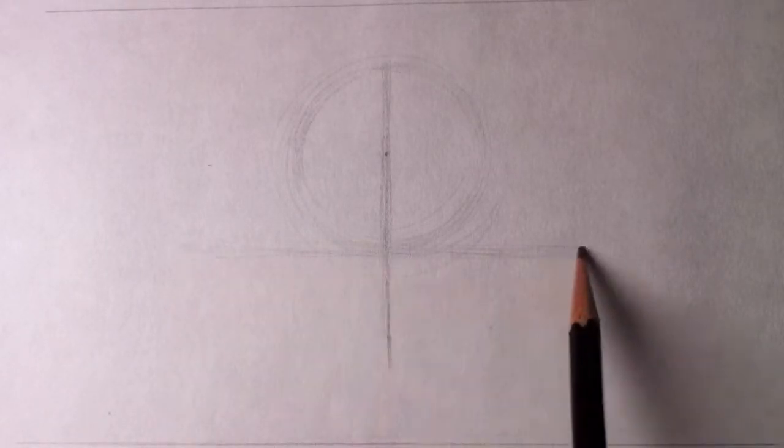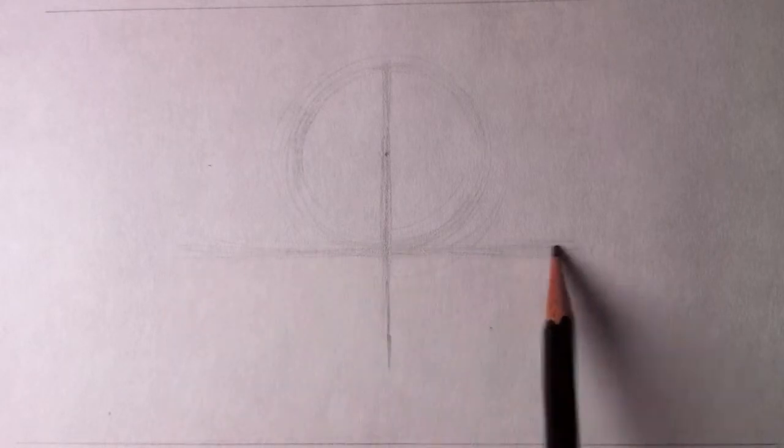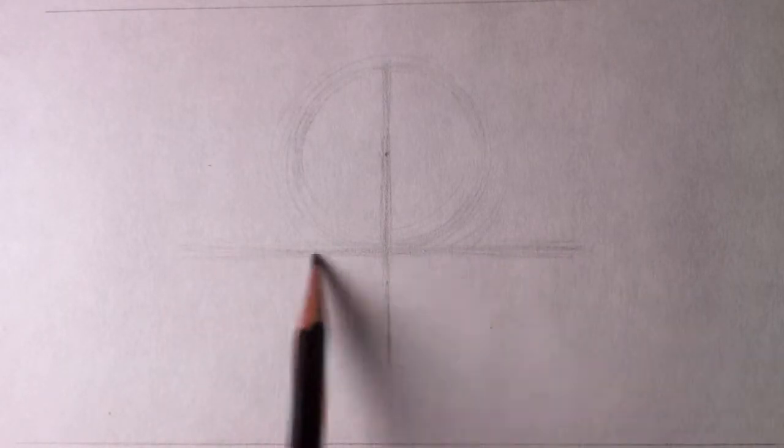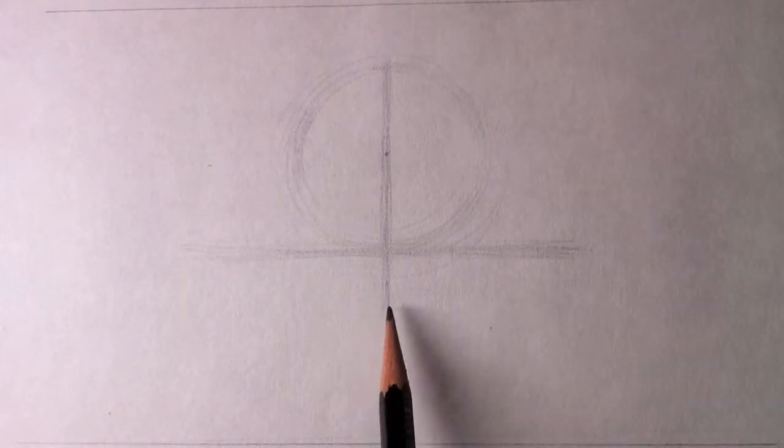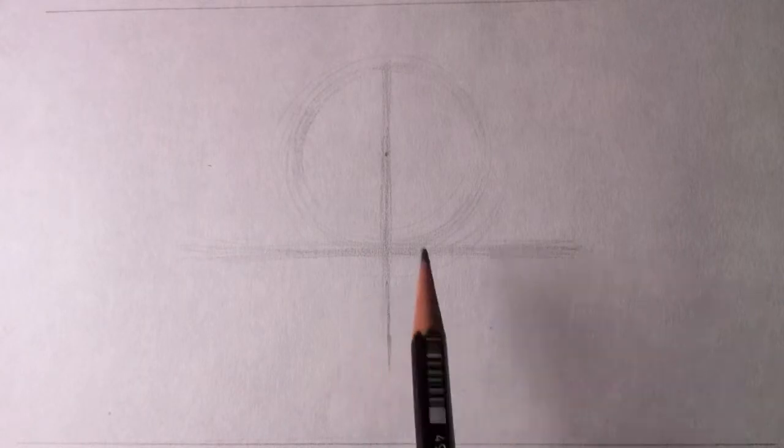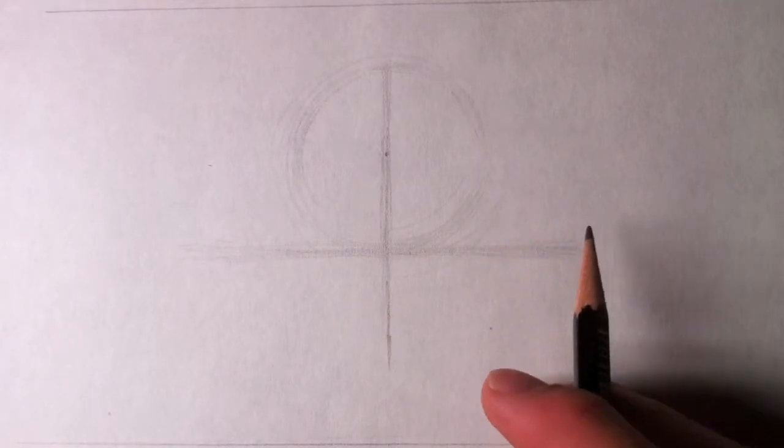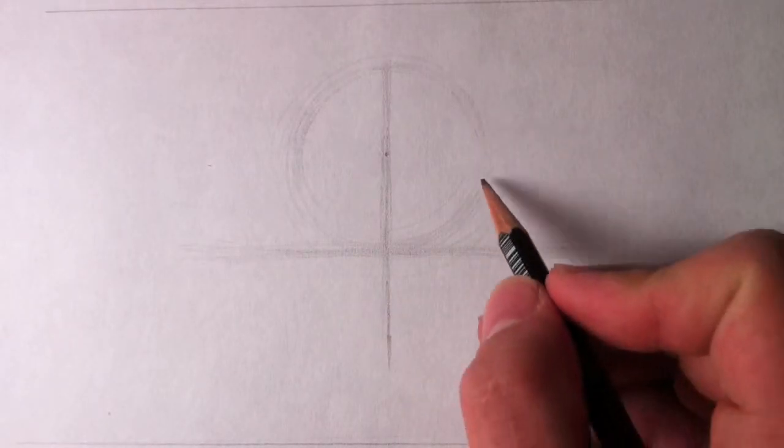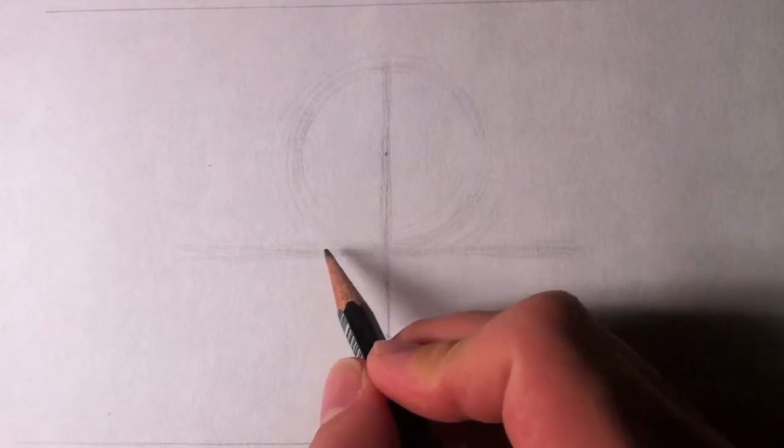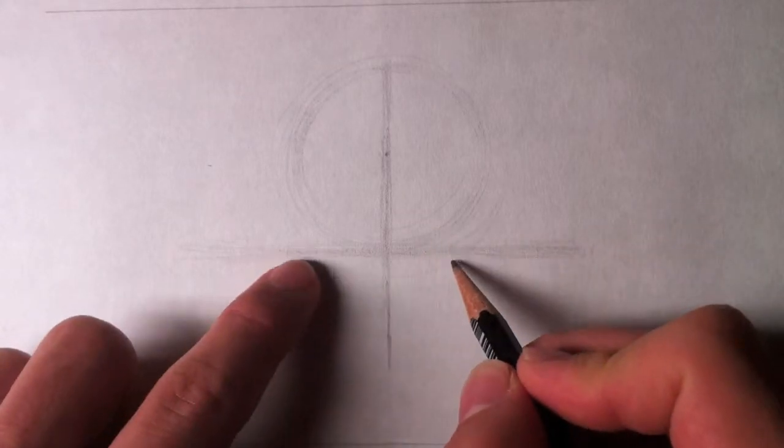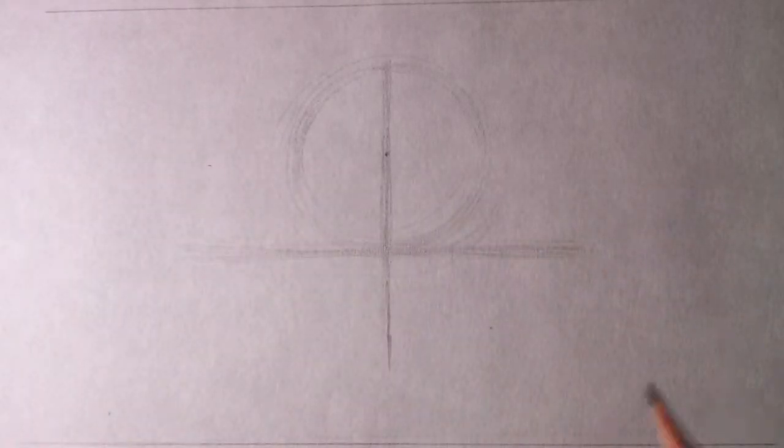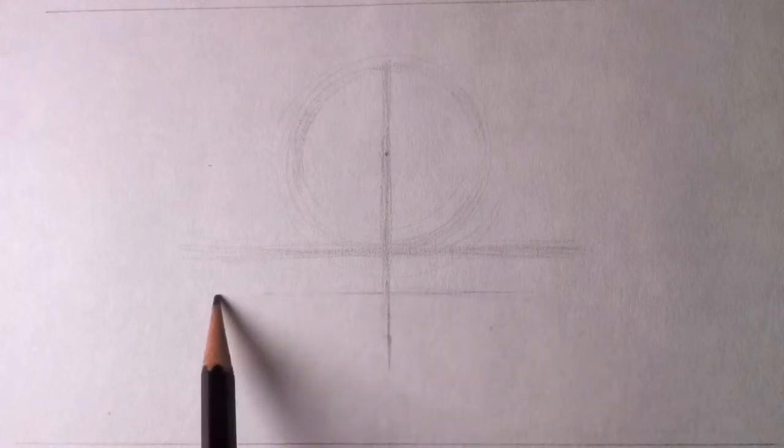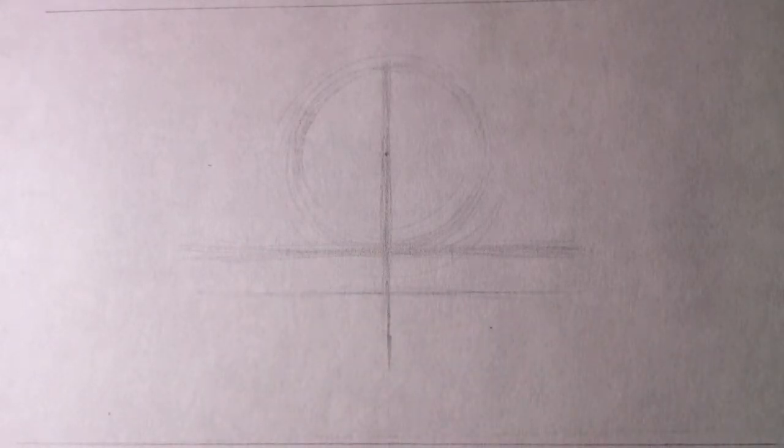It doesn't need to be perfectly straight, this is just for placement here. Okay, so now what I like to do is I like to put in a second guideline, a little lower. It's just to make sure that both sides are even, the more points that you can match up to make sure that it's even, the better. So I'll just put one below that. Okay, so now let's do the sides of the face.